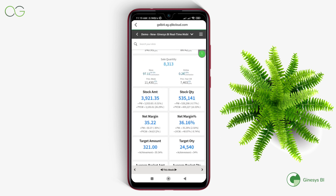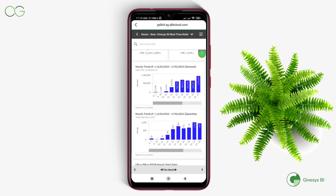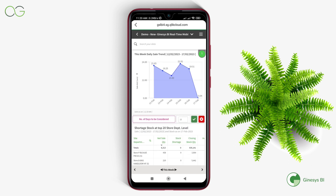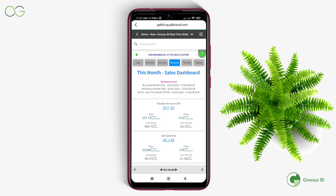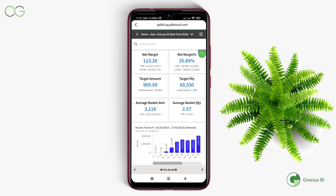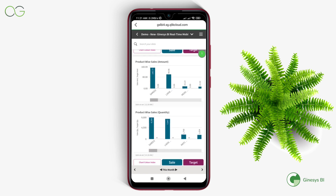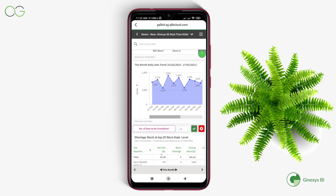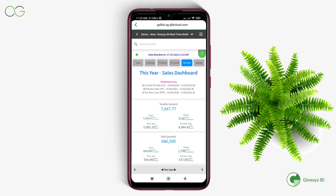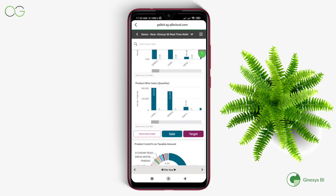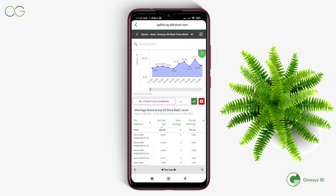You can see the same KPIs in different time frames for this week, this month, and this year, just as you see them for today and yesterday. In addition, the This Week module allows you to analyze the daily sales trend for a particular week. The This Month and This Year modules reflect the daily sale trend over the selected month and current year.